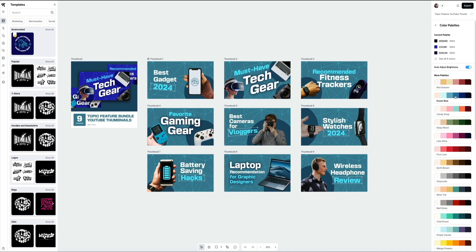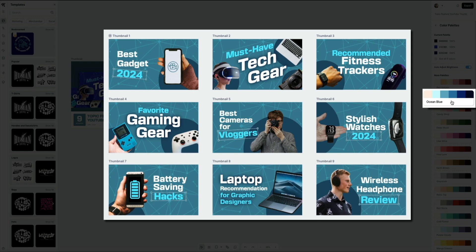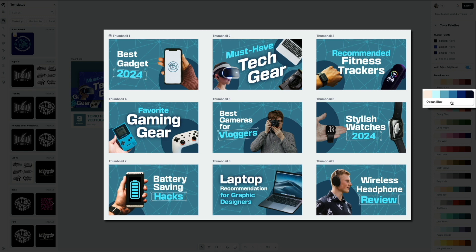For this example, I decided to go with the ocean blue palette. It gave the thumbnails a clean modern look that really makes the text and visuals pop on the screen. And again, it applied instantly across all nine thumbnails in the bundle, saving me a ton of time compared to editing each one individually.